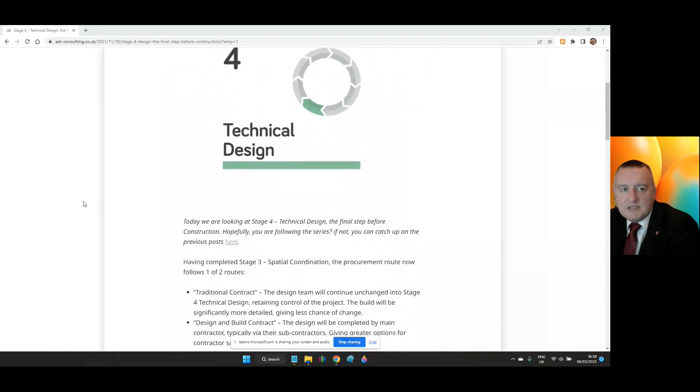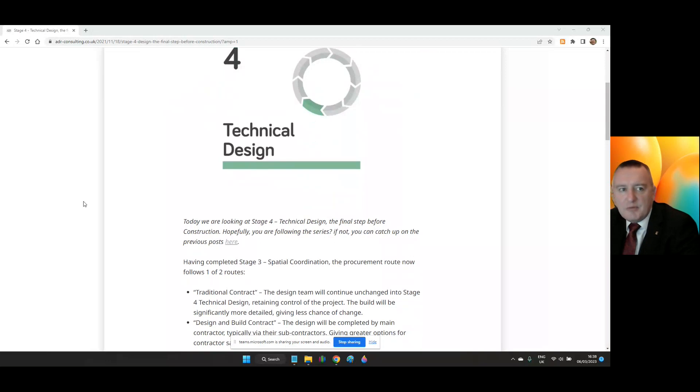This series has been kindly sponsored by ADR Consulting Engineers and uses content authored and produced by them, which is also available via their blog on their website. ADR are based in Canterbury but have projects across the country, including within the West Midlands Region.